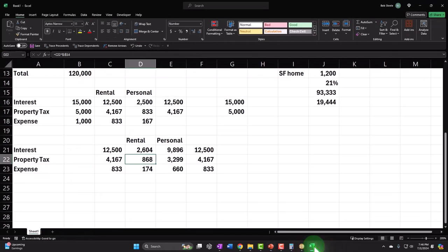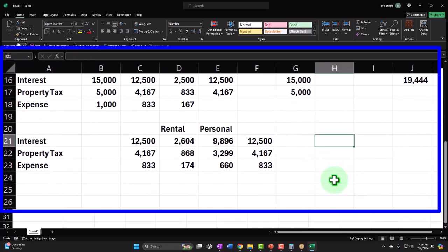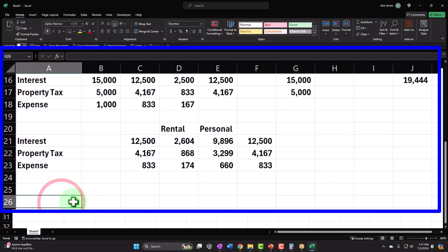Next example: instead of converting part of our personal residence or moving out entirely, let's say we have a separate property that we're using as a vacation home — not solely rental property. If it were entirely rental with no personal use, it would be a fairly straightforward situation. But the personal-use component of the vacation home complicates the calculations.